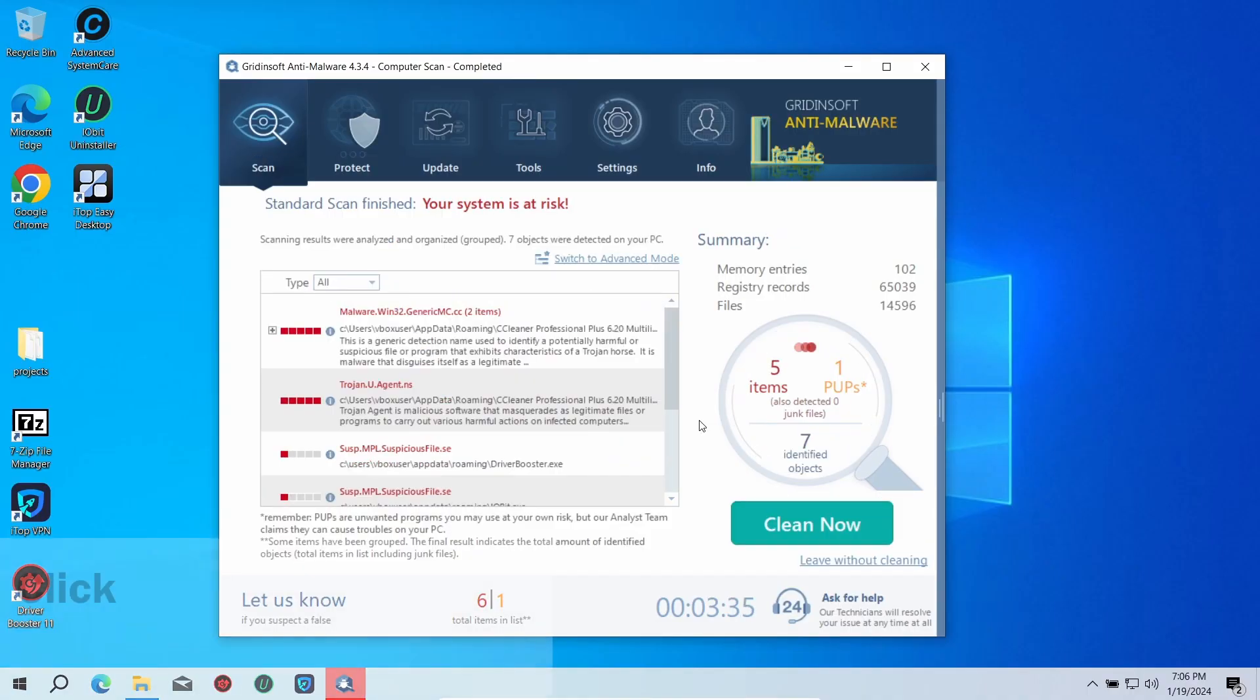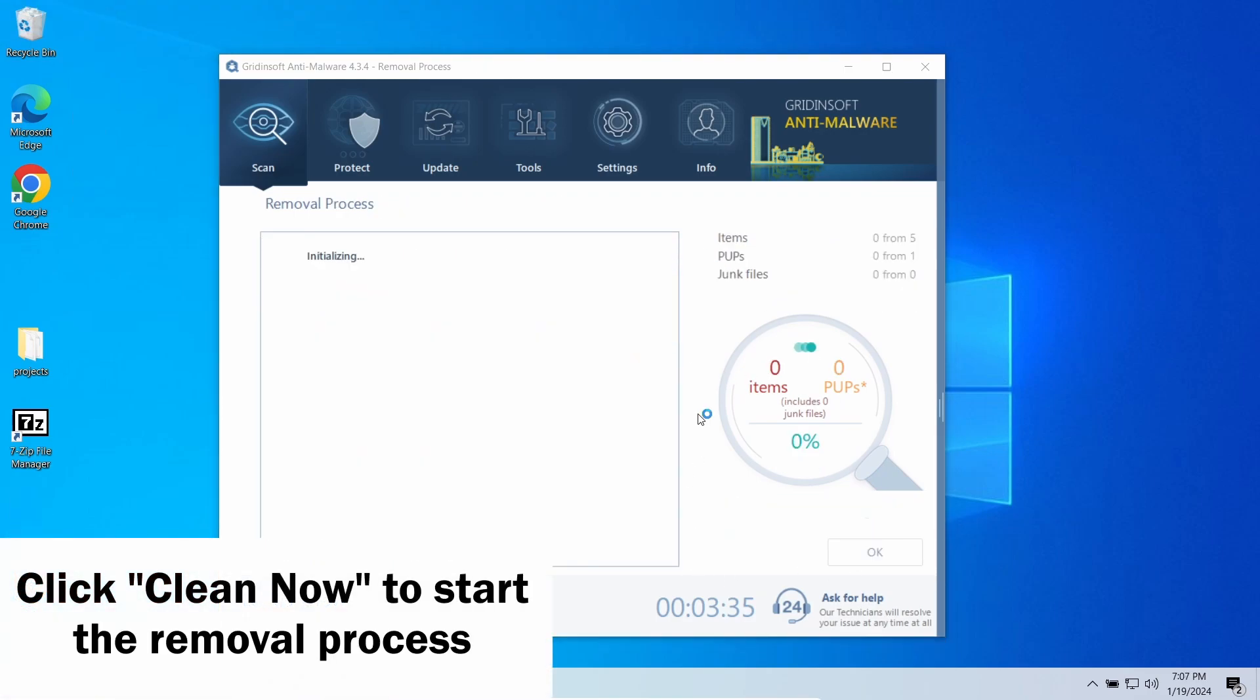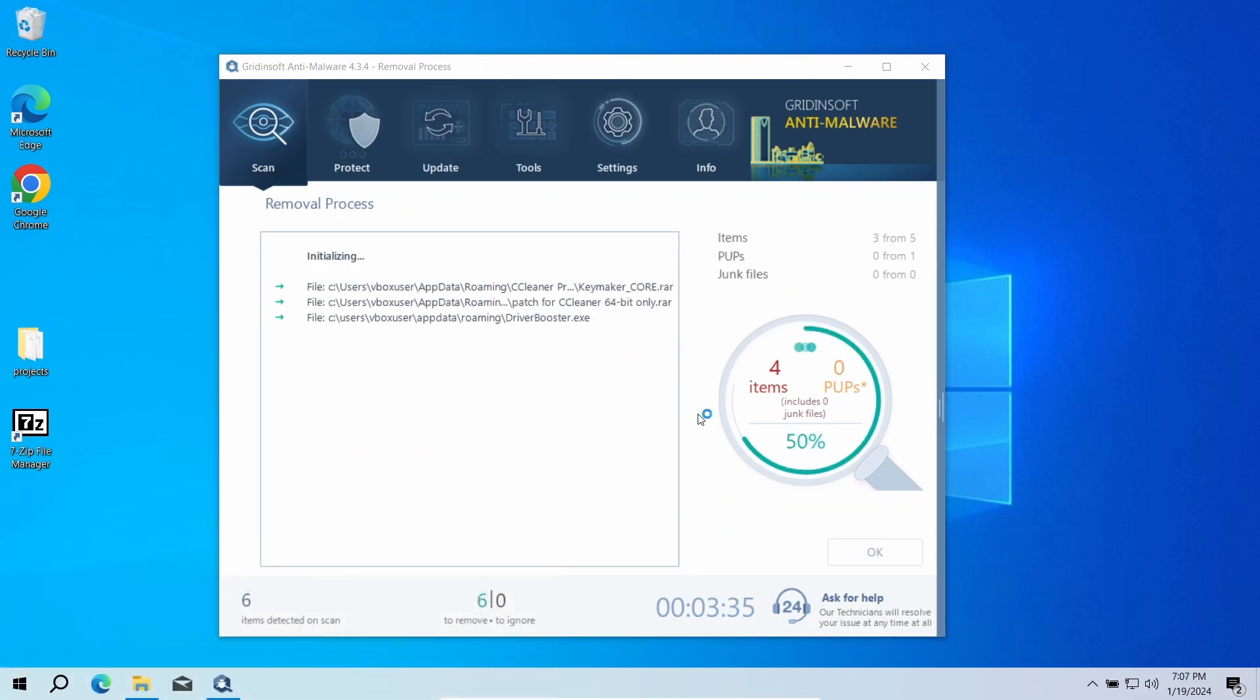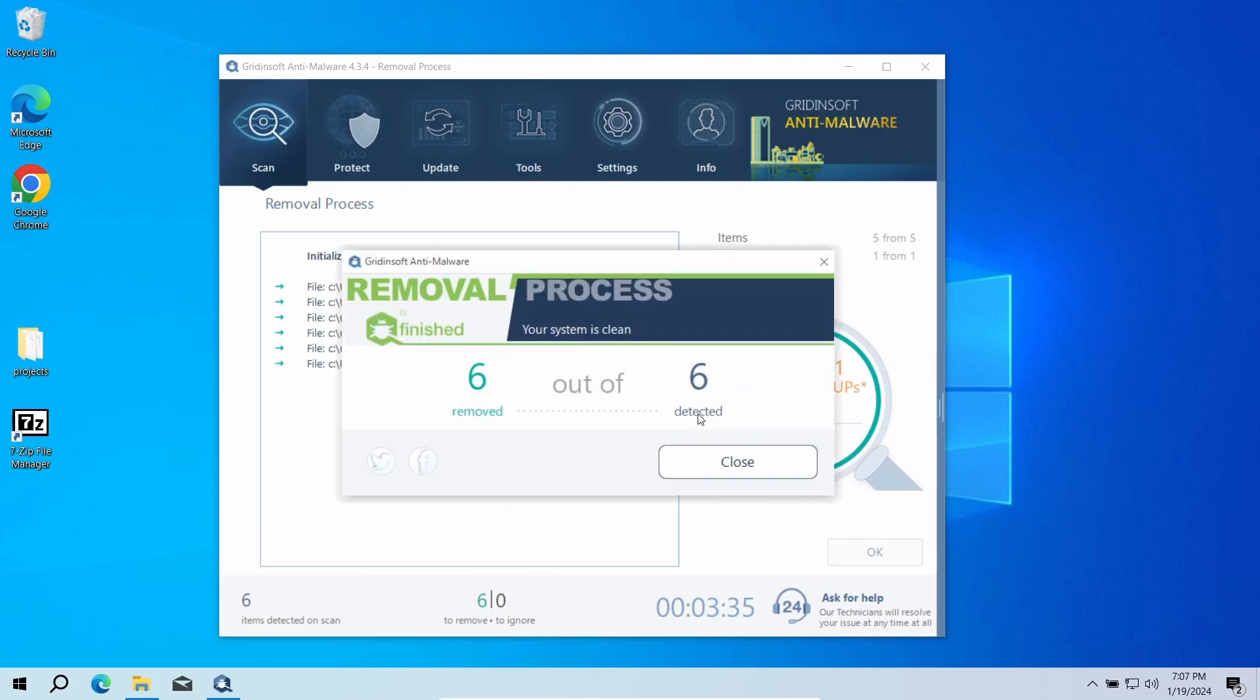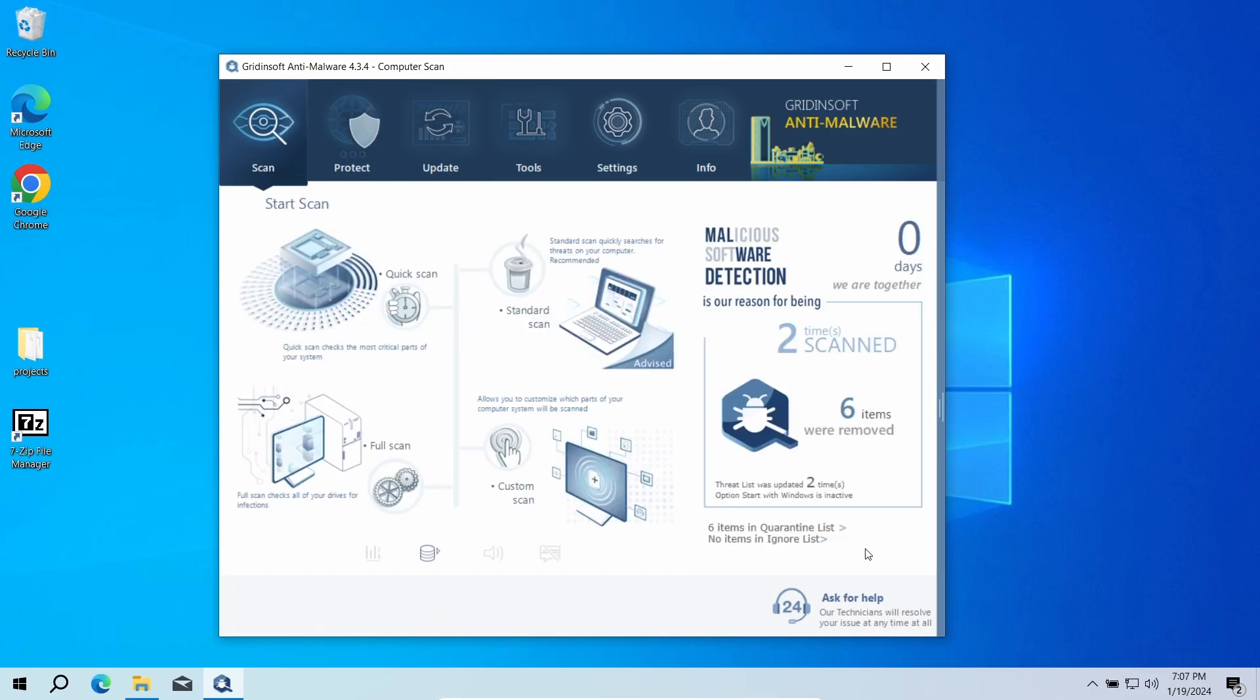Once it is over, click 'Clean Now' to get rid of the detected items. This step may also take some time, especially when there are a lot of detected elements. Now Snackarcin is gone, and the system is clean. Good luck and stay safe online.